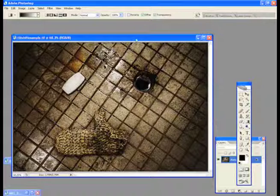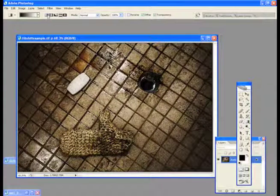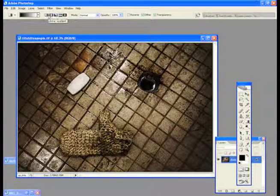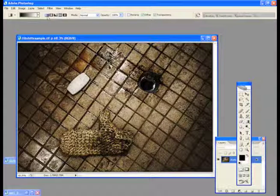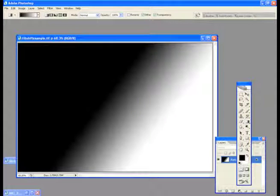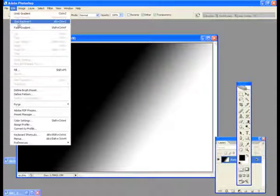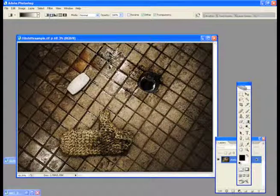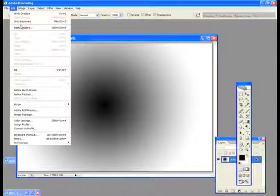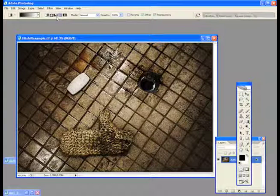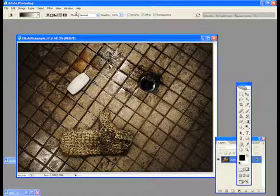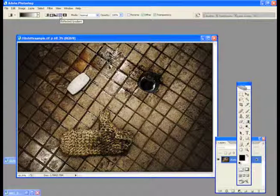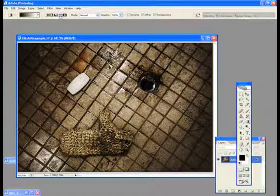Now you're given a bunch of options here for different gradients. You can go kind of like a linear gradient, which is just one color to the next. You can do a circle gradient, which looks like that. There's different kinds, but the one that I use for the tilt shift effect is called a reflected gradient. So I'm going to select that.